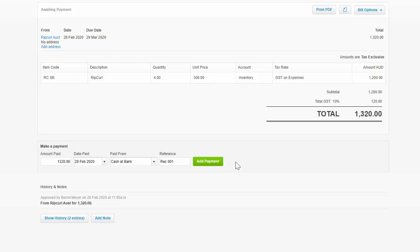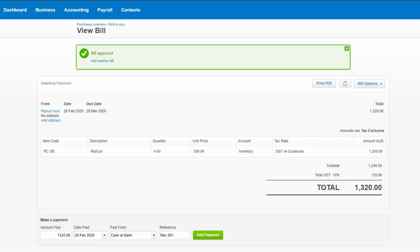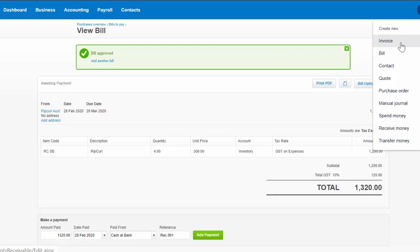Now when you get to the approve stage, you'll see that this dialog box comes up. Now had we paid for it straight away, or transferred the money straight away, we could put the details down here. It's the same date. Paid from the cash at bank. There might be a receipt number or something. You can put that in straight away. And click add payment.